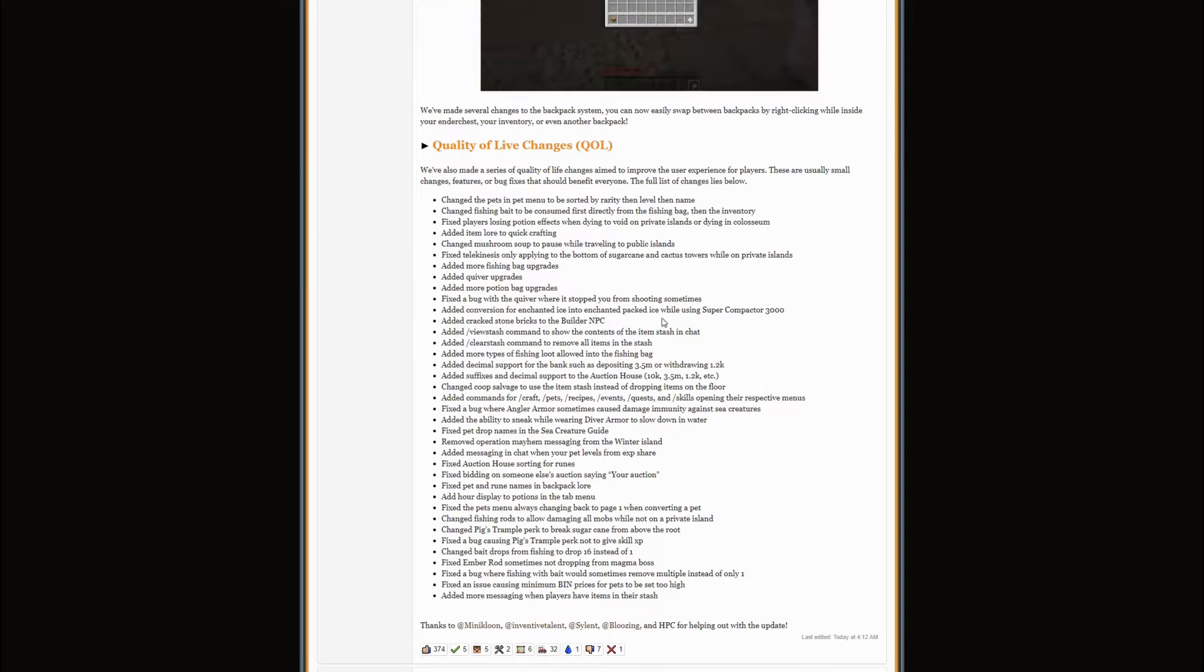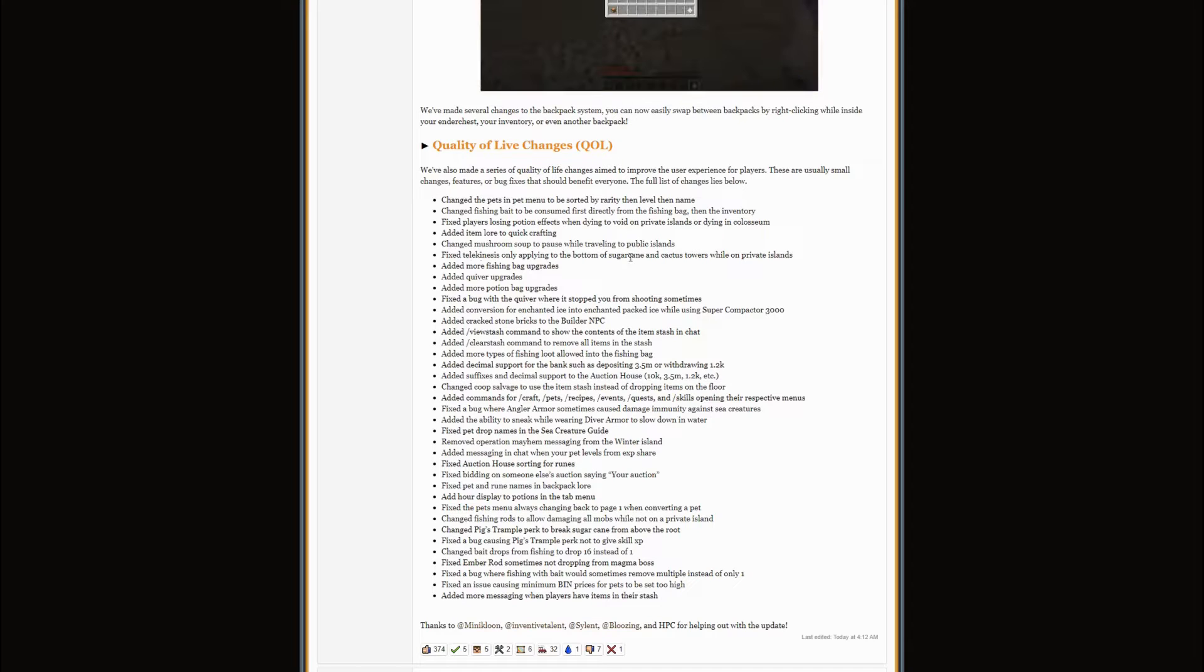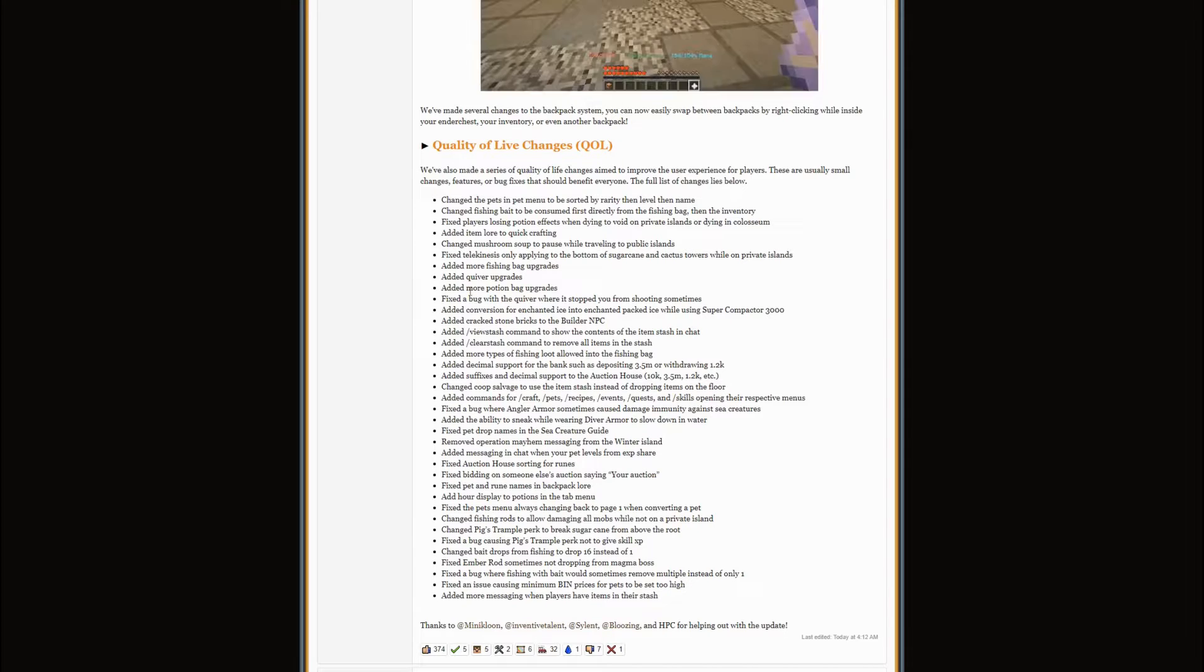And it also fixed telekinesis only applying to bottom of sugarcane and cactus towers while on private islands.